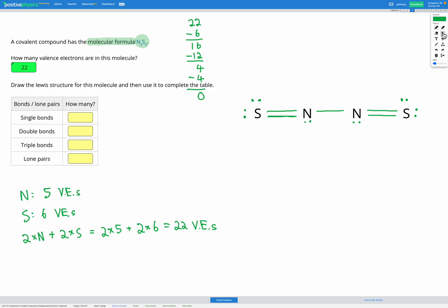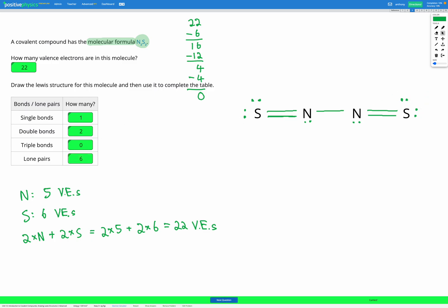The diagram is finished. Let's fill out our table to check our work. Single bonds: we have one single bond between the nitrogen atoms. Double bonds: we have one double bond between this sulfur and this nitrogen, and another double bond between this nitrogen and this sulfur — so 2 double bonds. Triple bonds: we have none, so that's zero. Lone pairs: we have 6 lone pairs of electrons in total.